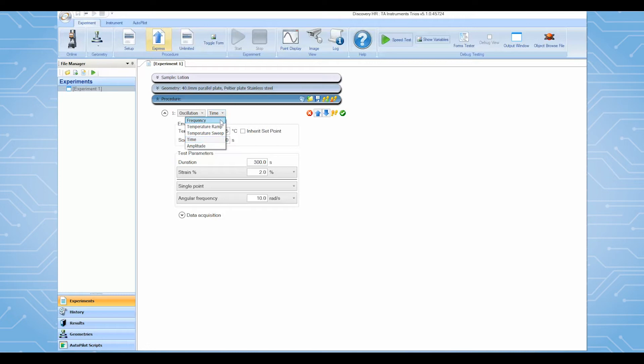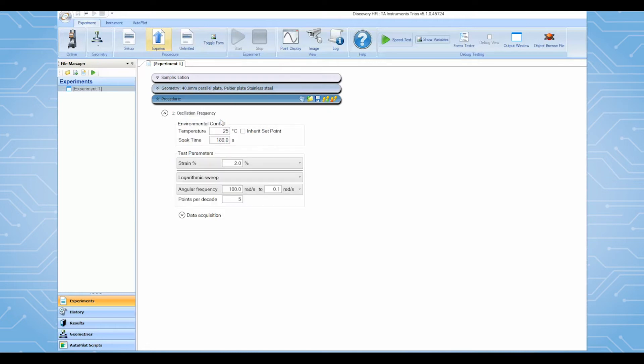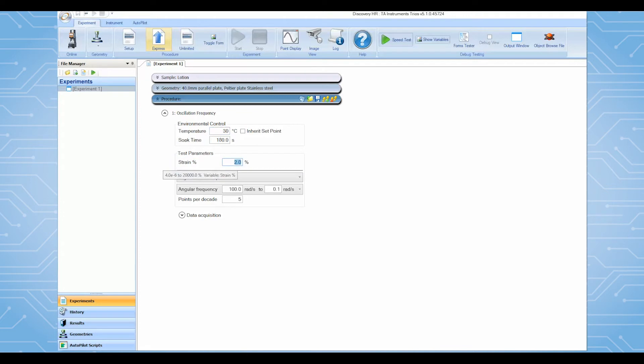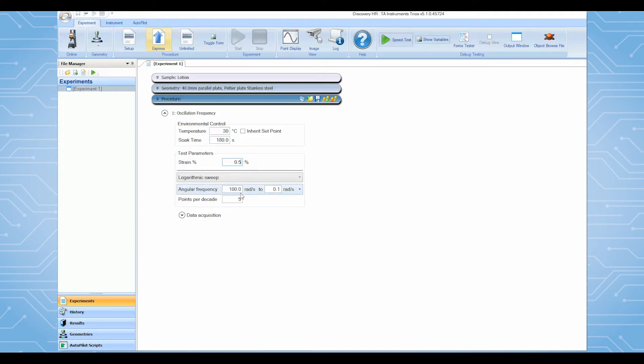The default frequency range and testing parameters in this procedure are good to use for the majority of common samples. You will only need to enter your desired test temperature and an oscillation strain which needs to be in the linear viscoelastic region of your specific sample. You can also change the test frequency range if needed.